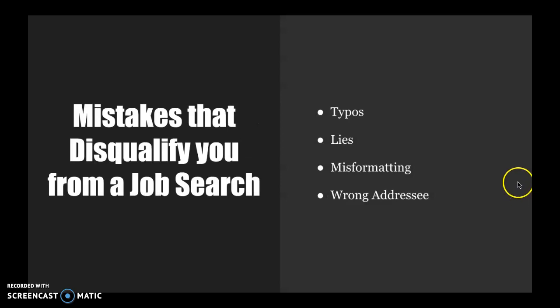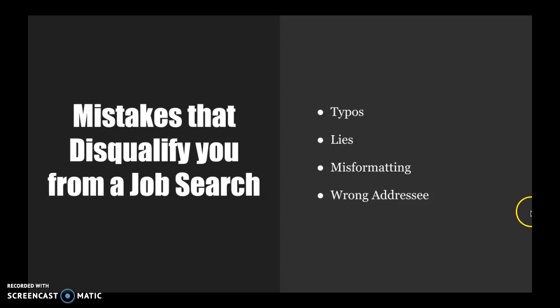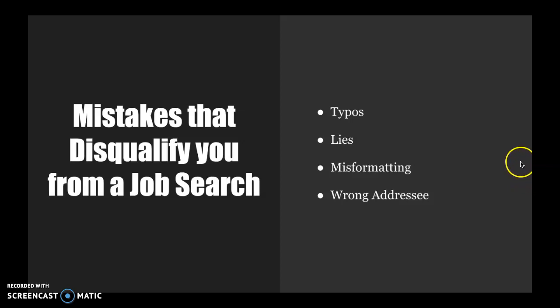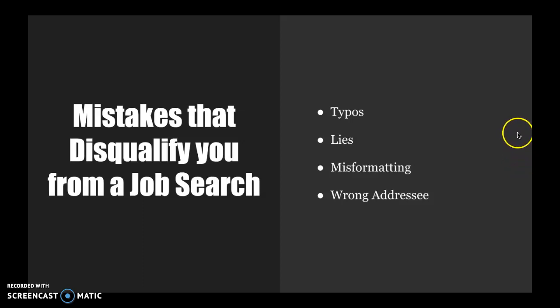Here are some mistakes that disqualify you very quickly from a job search. Typos, lies. So saying that you were with a company for an extended period of time and you really weren't or changing your title to better fit the job description.